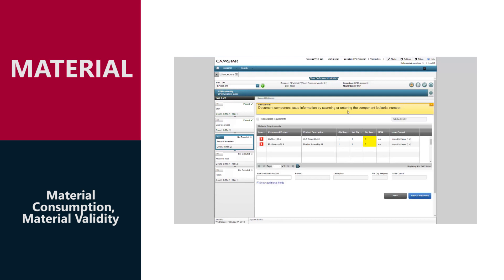CAMSTAR ensures that operators use the right quantity of qualified materials, enforces expiration dates, LIFO, and FIFO rules.